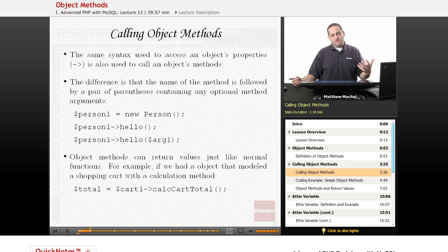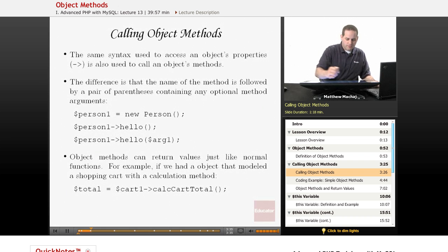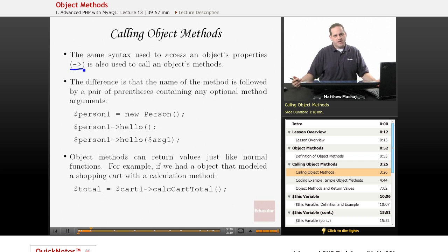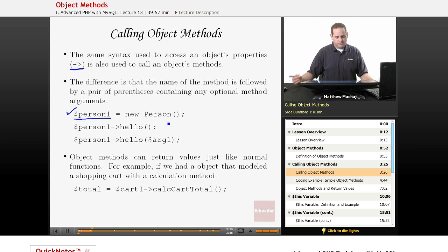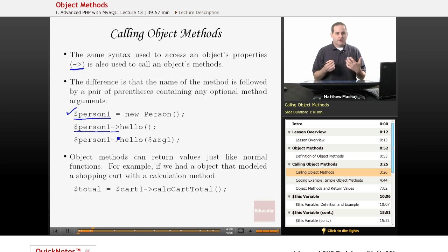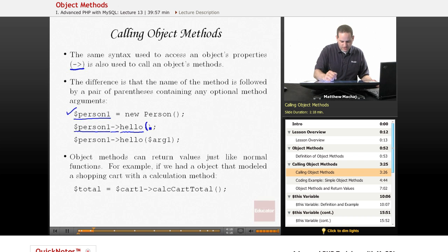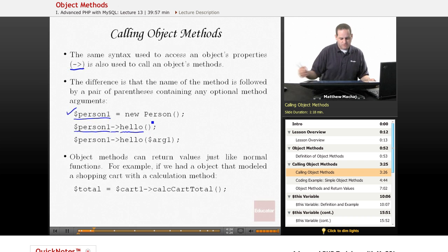We know that we can define methods on objects, but how do we call them? First, you have to have an instance of an object to call the method. To do that, you use the same accessor syntax we use to access property values. For example, let's say we define a variable called person1 and set it equal to a new instance of the person class. To call the hello method on that person, we list the variable name followed by the dash and greater-than sign, then the method name. You distinguish a method call from a property access by including a pair of parentheses afterwards.